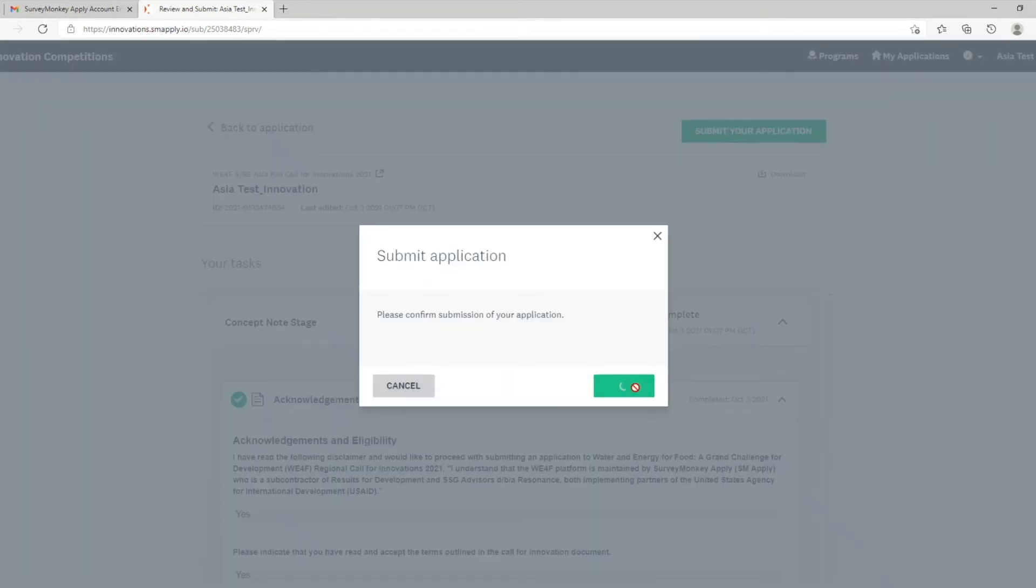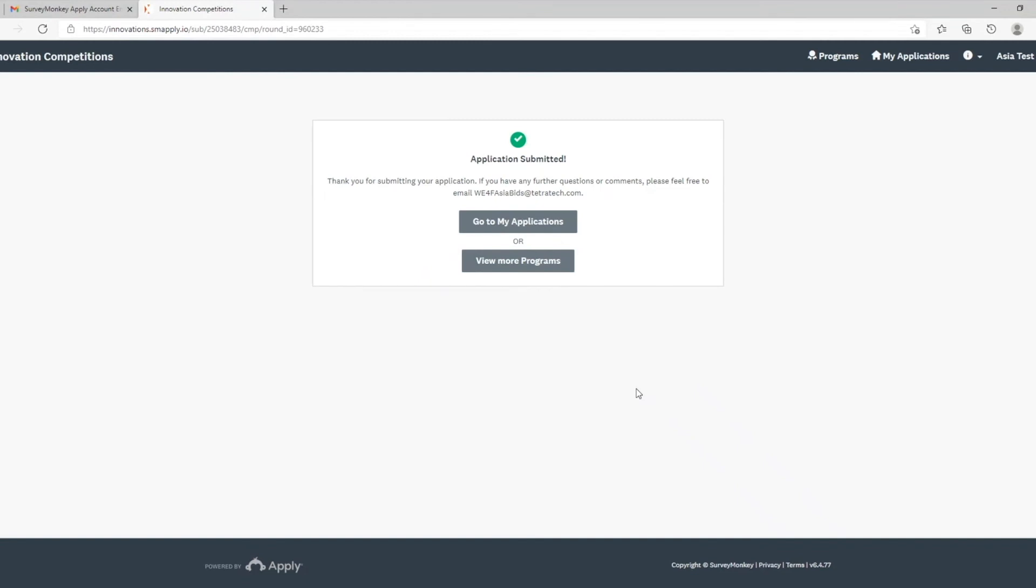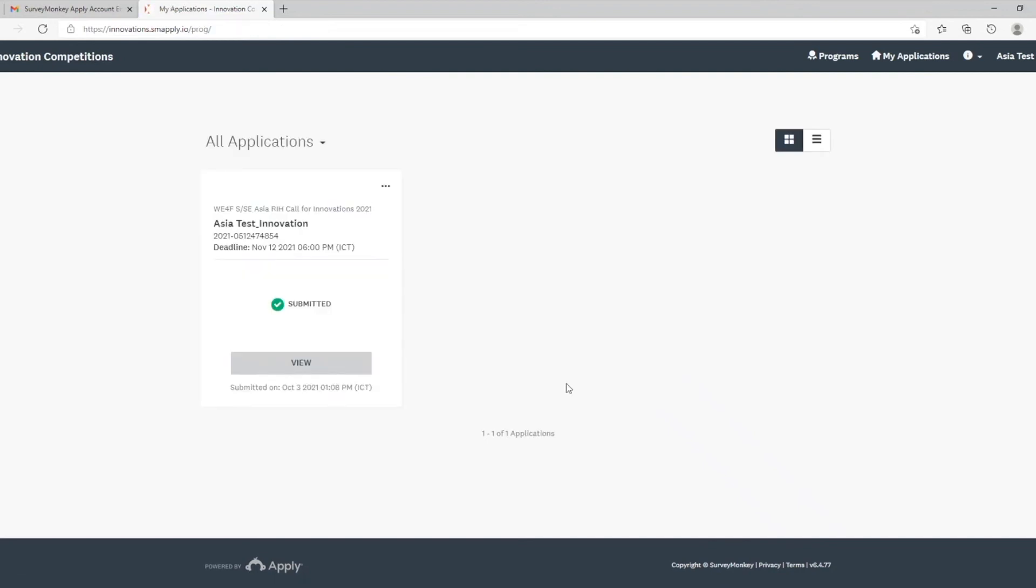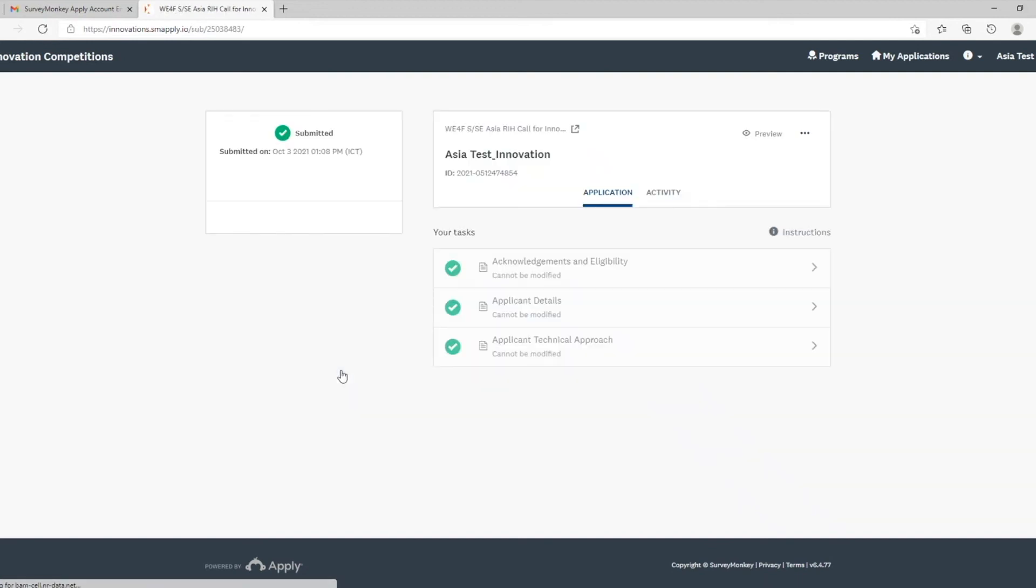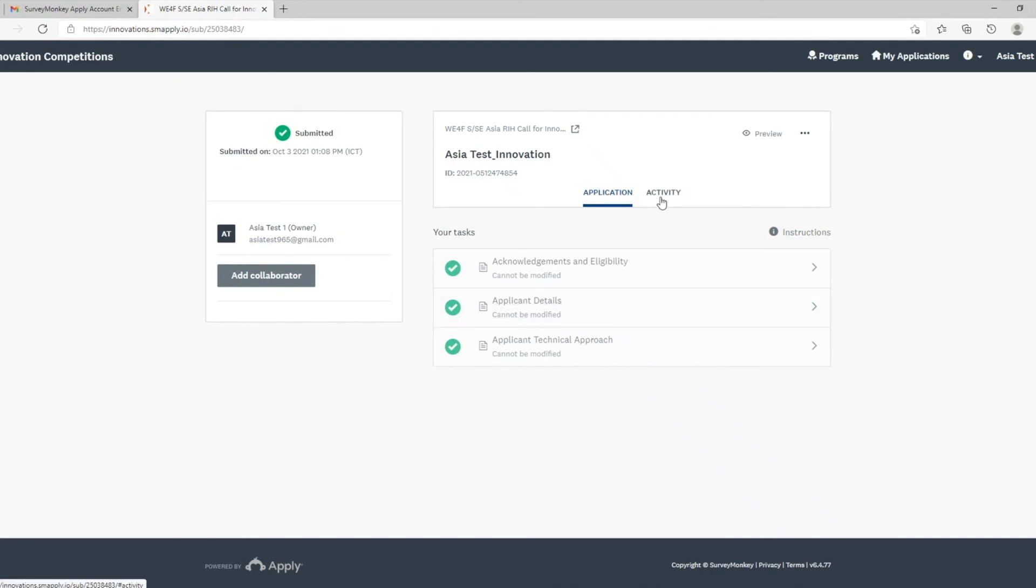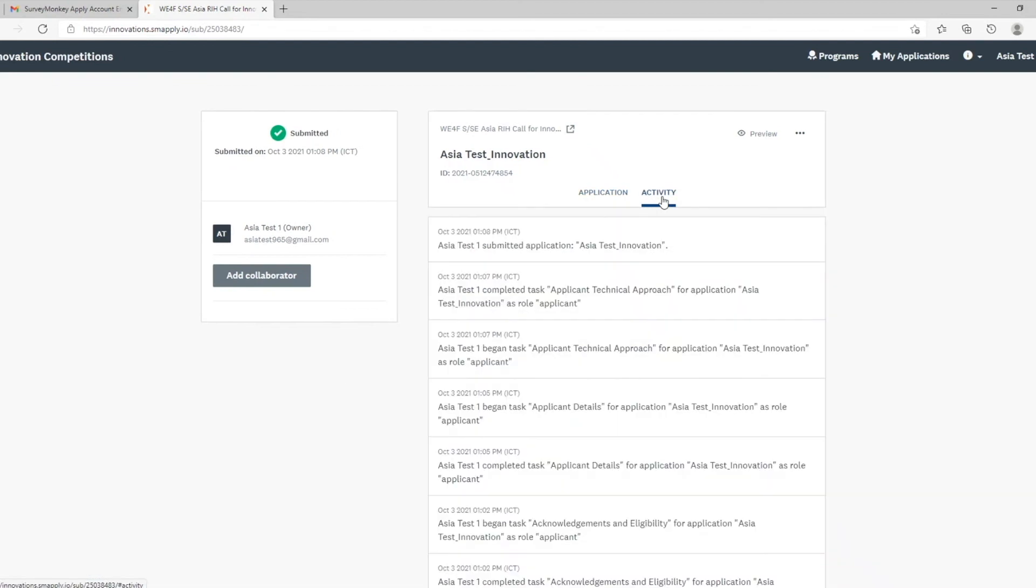Submit. There you go. Your application has been submitted. Now that you have completed your application, the next time you log into the portal, you will see this page where you can see your application as submitted. If you click fill, you can see the information you have provided. You can go to activity to see the activity that has happened on the application.